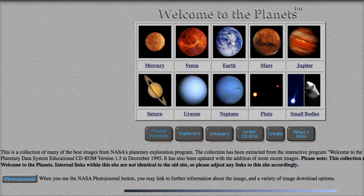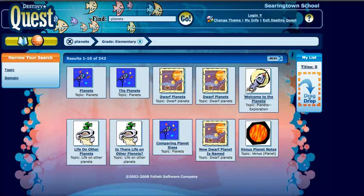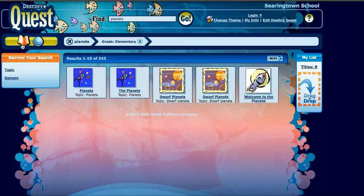When I'm done, I just go back to Destiny Quest. Let me go back to books.